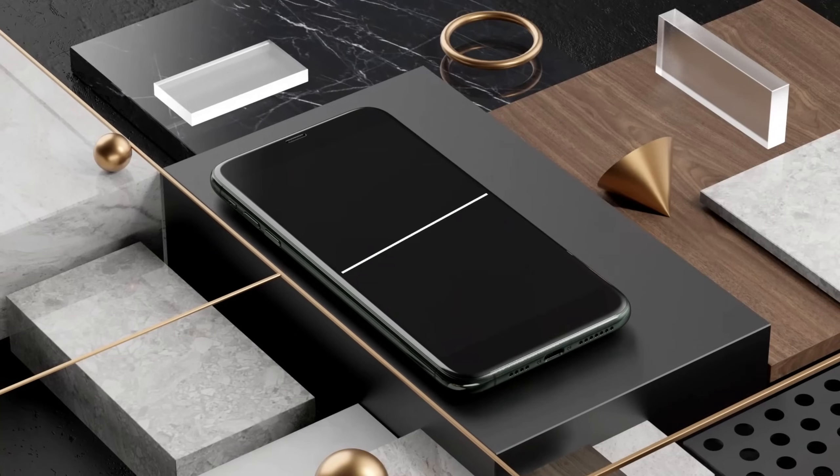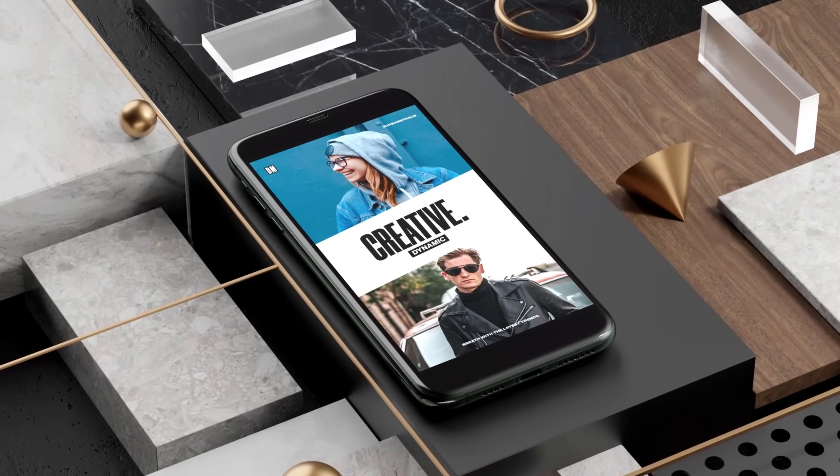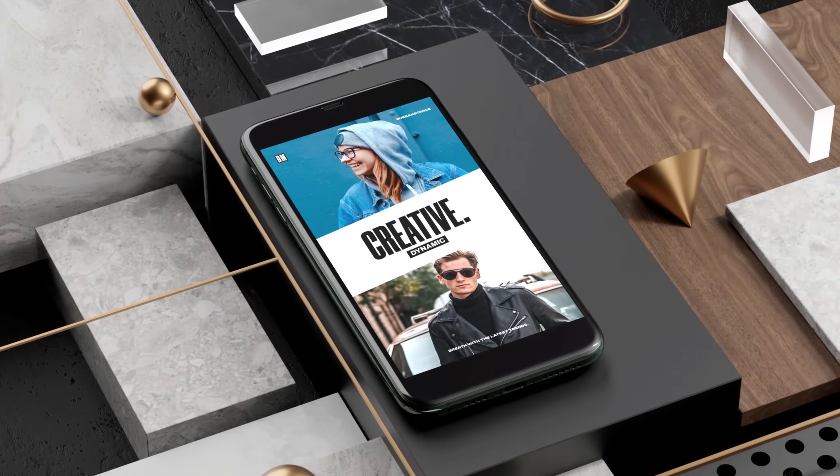This video is sponsored by zyro.com. Hey guys, I am Nikhil from dopemotions.com and welcome back to this brand new After Effects tutorial. In this video I'm gonna show you how to create a very dynamic looking Instagram Reel animation inside of After Effects. This animation can also be used as an Instagram story.